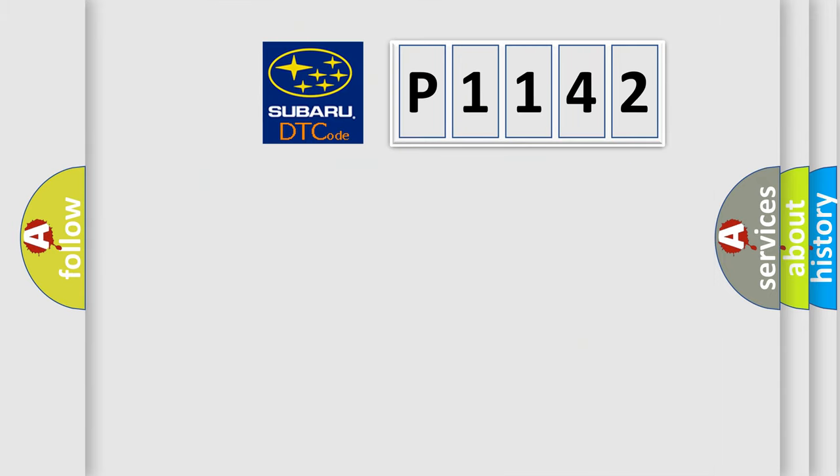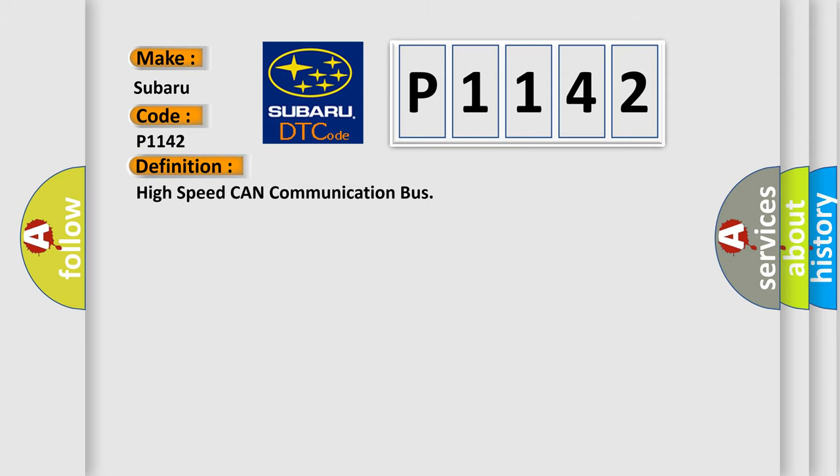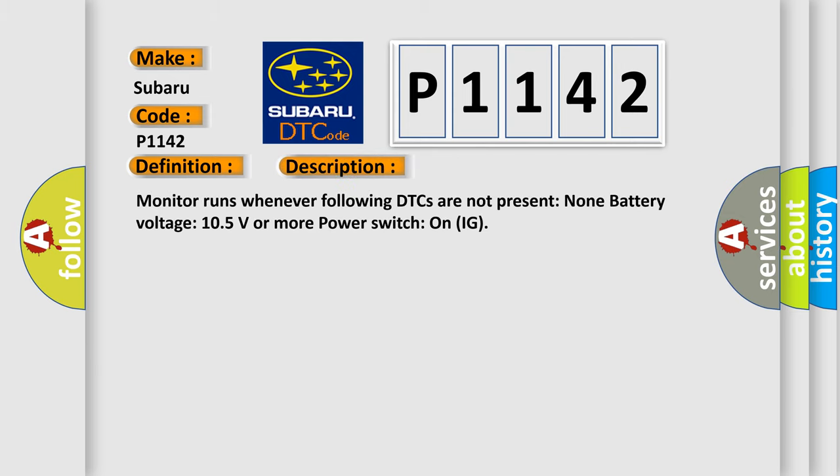So, what does the diagnostic trouble code P1142 interpret specifically for Subaru car manufacturers? The basic definition is high speed CAN communication bus. And now this is a short description of this DTC code. Monitor runs whenever following DTCs are not present: None. Battery voltage 10.5 volts or more. Power switch on IG.